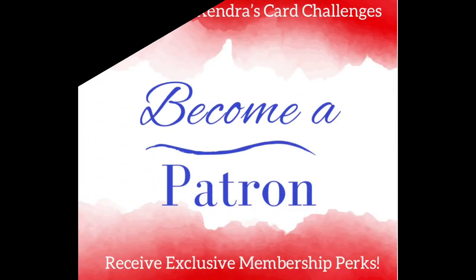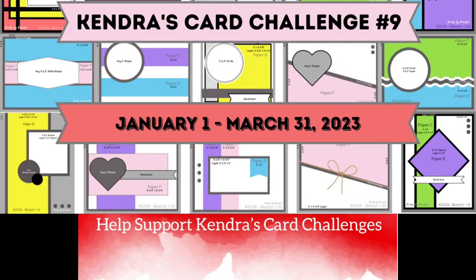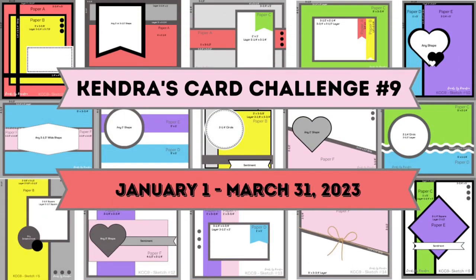Now for any prizes not claimed this time, they will be saved to be given away for challenge number 9. I hope you all can join us for the current quarterly card making challenge going on now until March 31st of 2023.